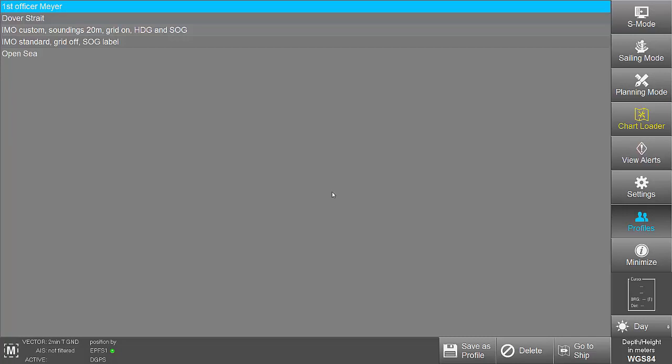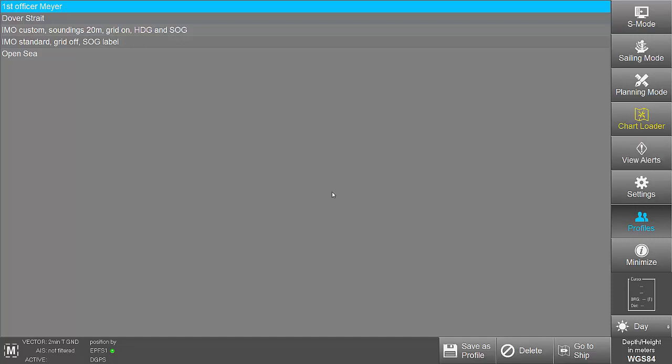It is important to note that safety parameters, such as Safety Depth, Safety Contour and Maximum Draft are not saved in a profile.